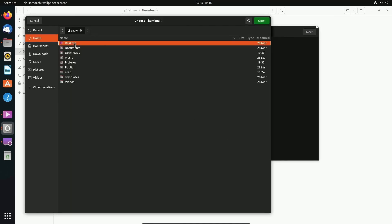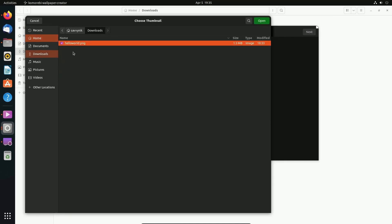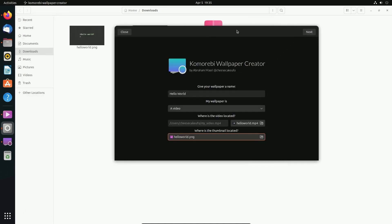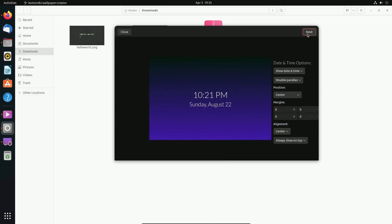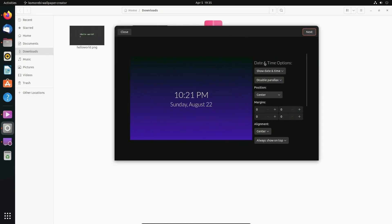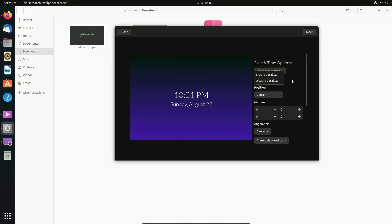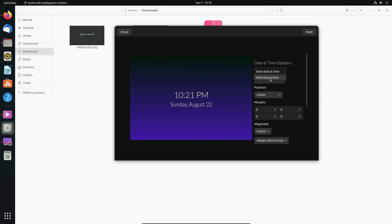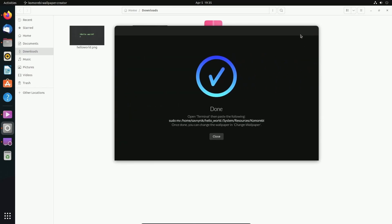Next. Next, we get to select whether we want the date and time selected or hide it. We can enable the parallax effect. Center the position of things. Put margins on. Do whatever. I'm not going to mess with it too much. I'm just going to leave it. Let's see. Hide it, actually, because it doesn't make much sense. Hello World's kind of in the middle anyway. And then I'm going to hit next. And it is officially done.